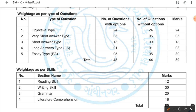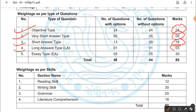Weightage as per the type of questions: objective type — 24 questions, weightage 24. Very short answer type — 5 marks. Short answer type — 18 marks. Long answer type — 3 marks. And essay type — 30 marks. Total 80 marks.